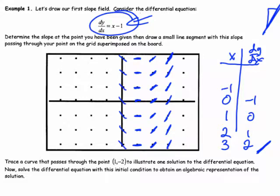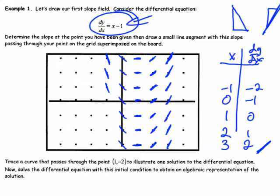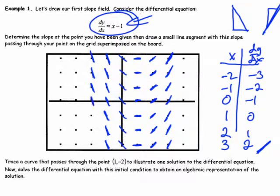Going backwards to x equals negative 1: negative 1 minus 1 gives a slope of negative 2, so the tangent goes down 2 over 1 at any point where x equals negative 1. For x equals negative 2: negative 2 minus 1 gives a slope of negative 3 — steeper still, but falling. And with that, I get my slope field.